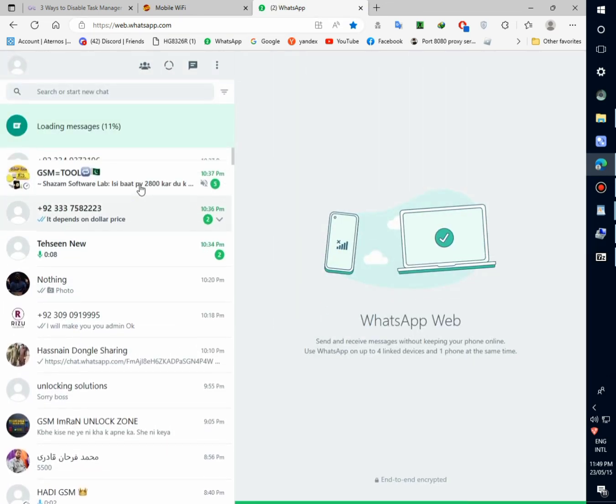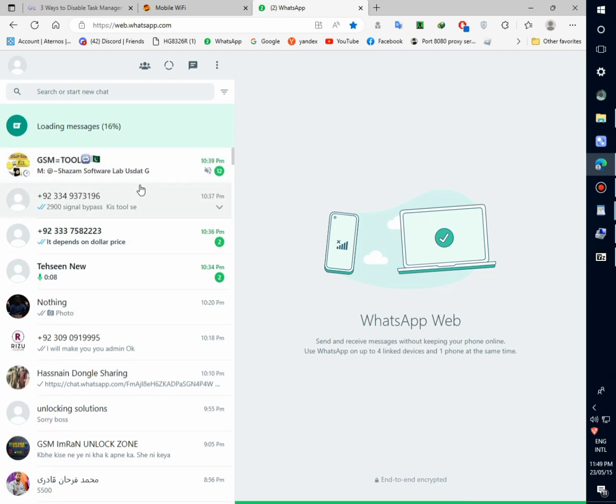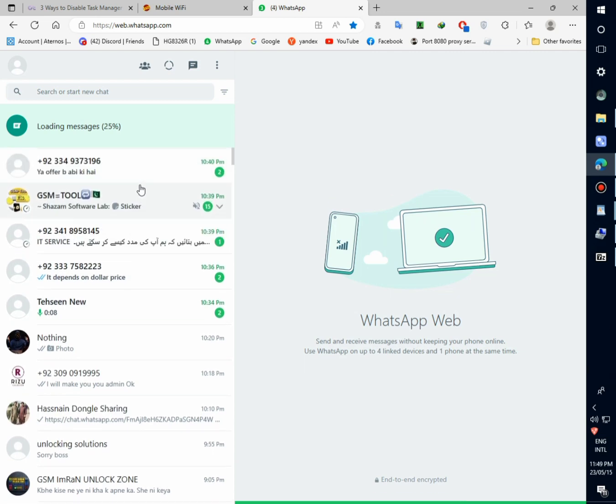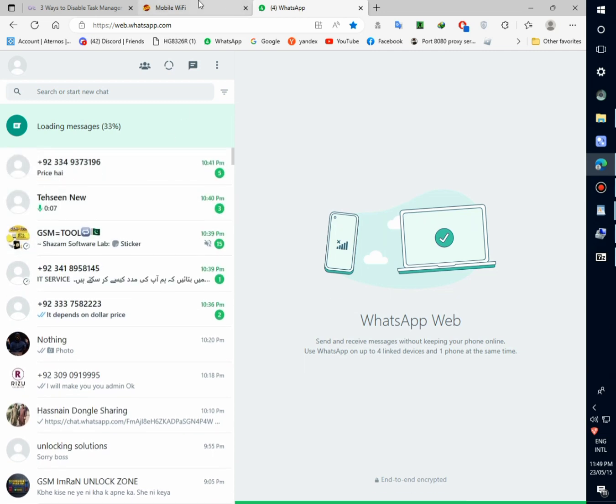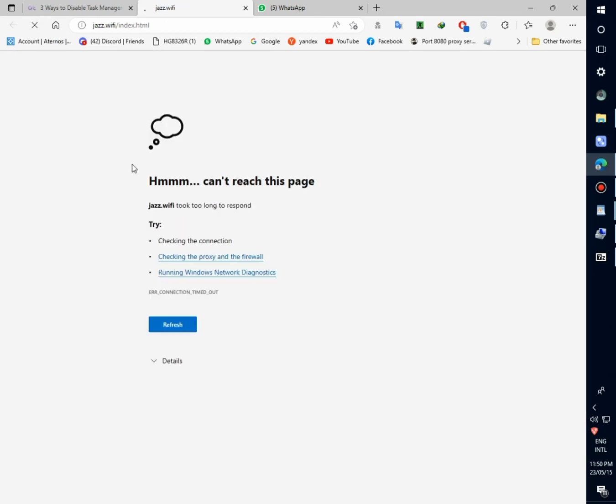WhatsApp opened. Here you can see the notification. It means data connection is working. Device is connected.